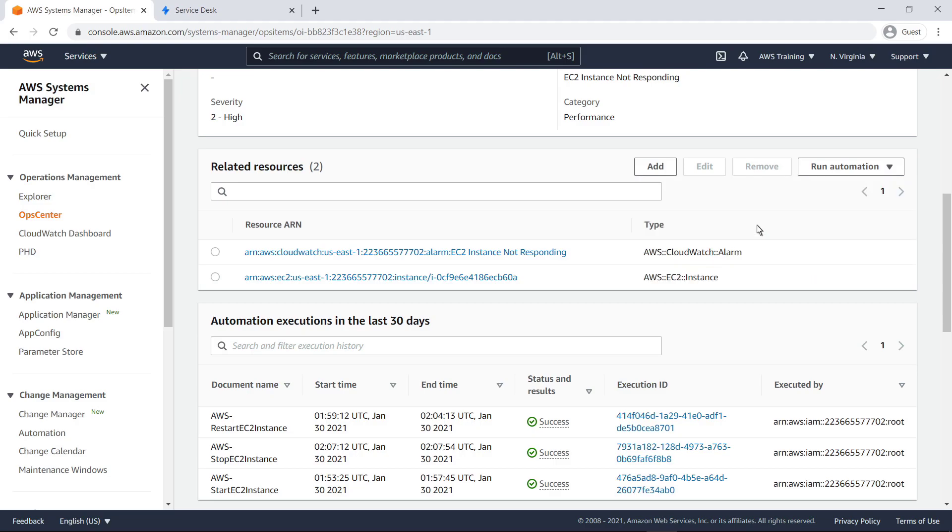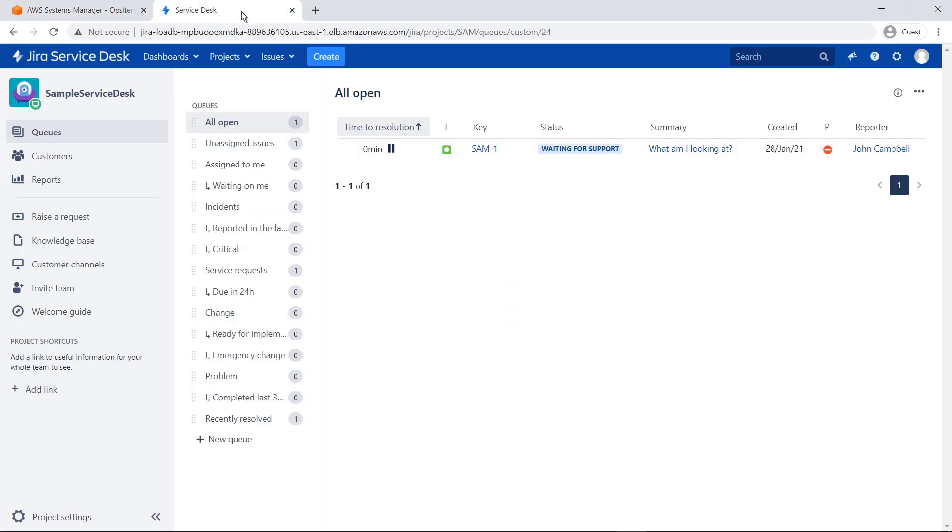Now let's switch to JSM and review how you can incorporate these same Ops items directly into an existing Service Desk. In the Administration settings, open the Manage Apps screen.